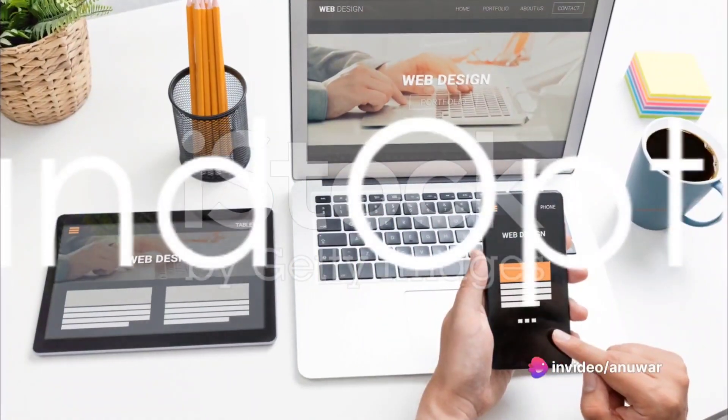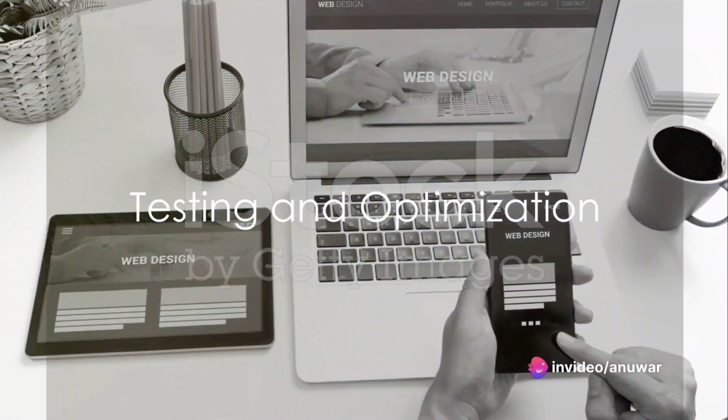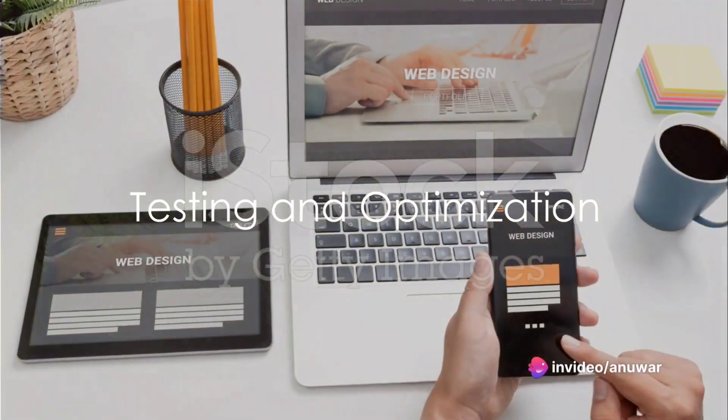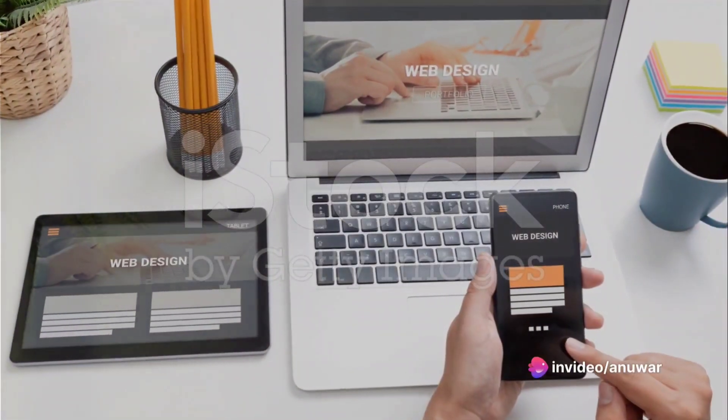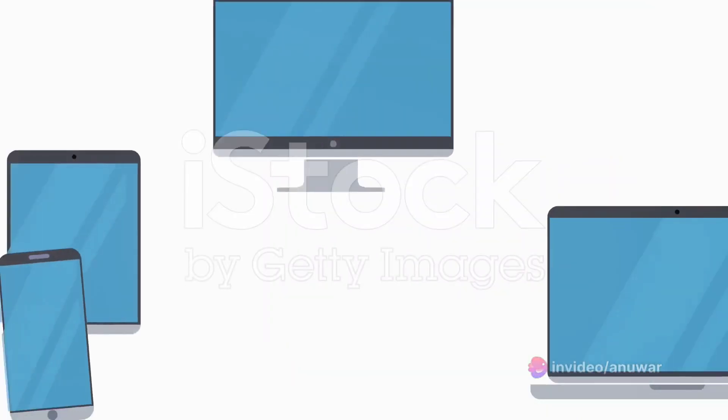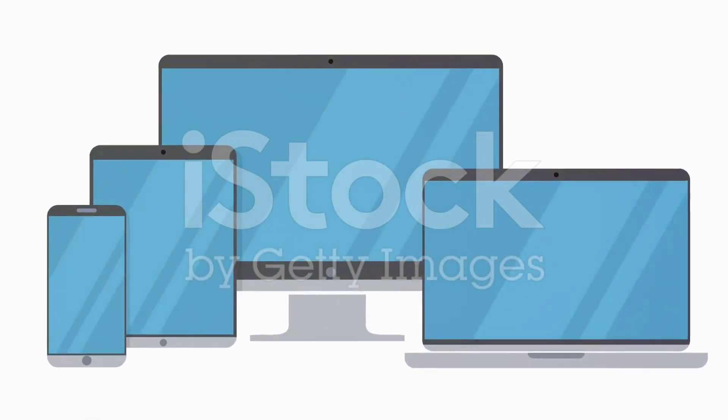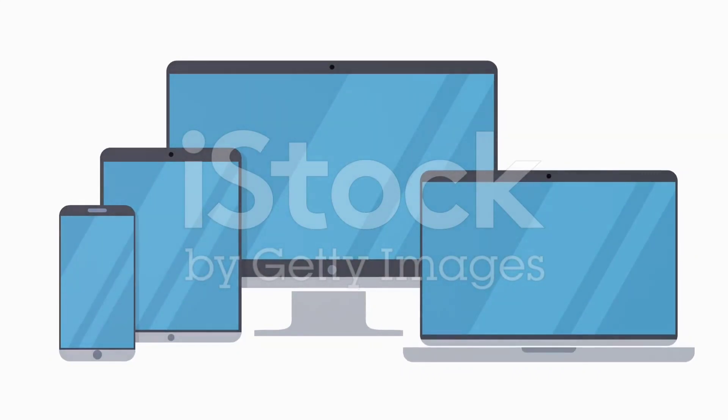After designing and coding your site, it's crucial to test it across different web browsers and devices to ensure it looks good and functions correctly.